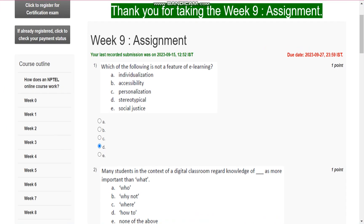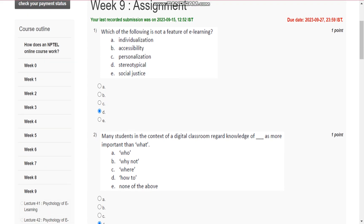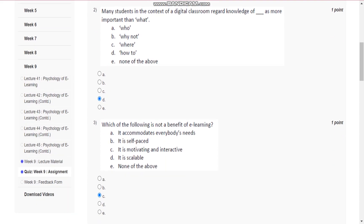Question number 2 is: many students in the context of a digital classroom regard knowledge of how to as more important than what?